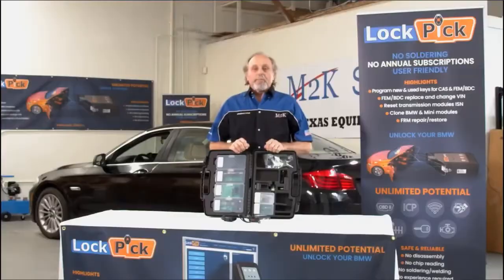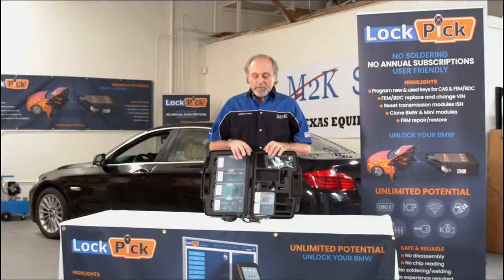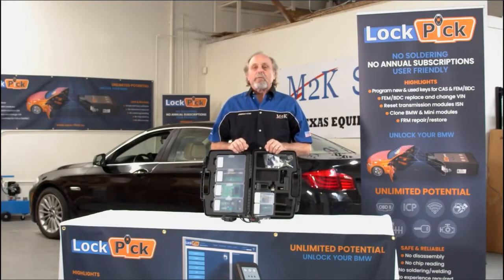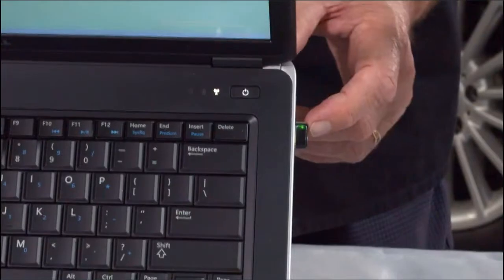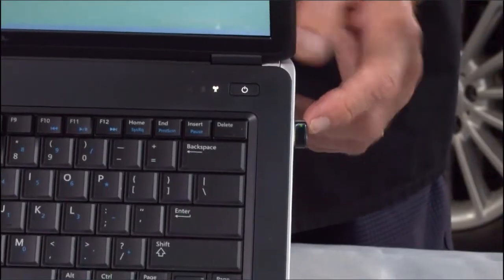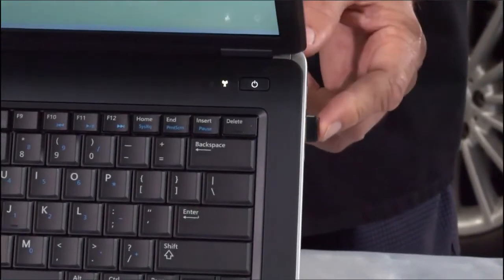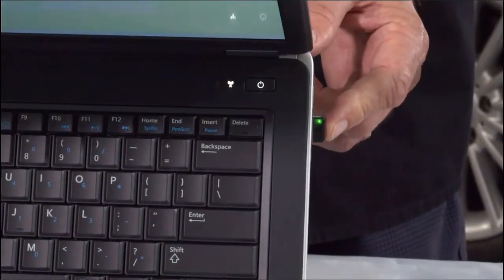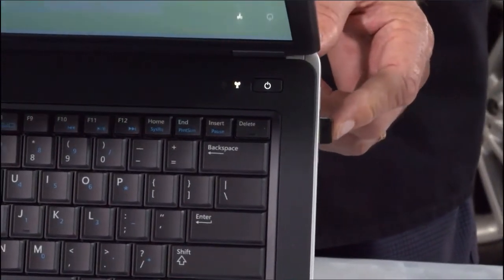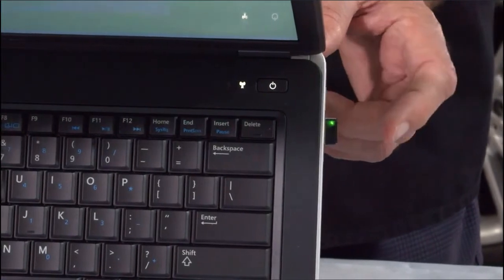We also have an adapter in here that makes it run wirelessly, so you don't need the LAN cable at all. The USB adapter plugs directly into the PC and provides a wireless connection to the VI head.